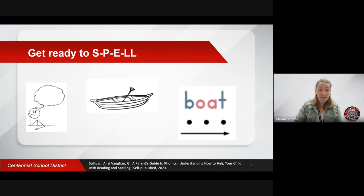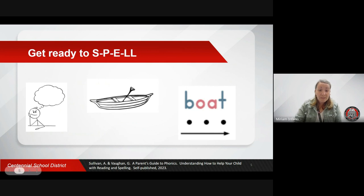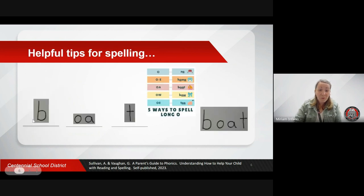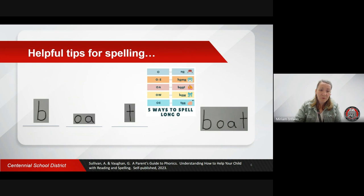Visual resources, like a sound spelling chart, can be helpful for students to reference. In this example, a chart like you'll find at the end of the book may help your child know that the vowel combination O-A will help them spell the long O sound in the word boat. Looking back and checking your child's spelling is just another way to give them opportunities of practicing and developing the skill.